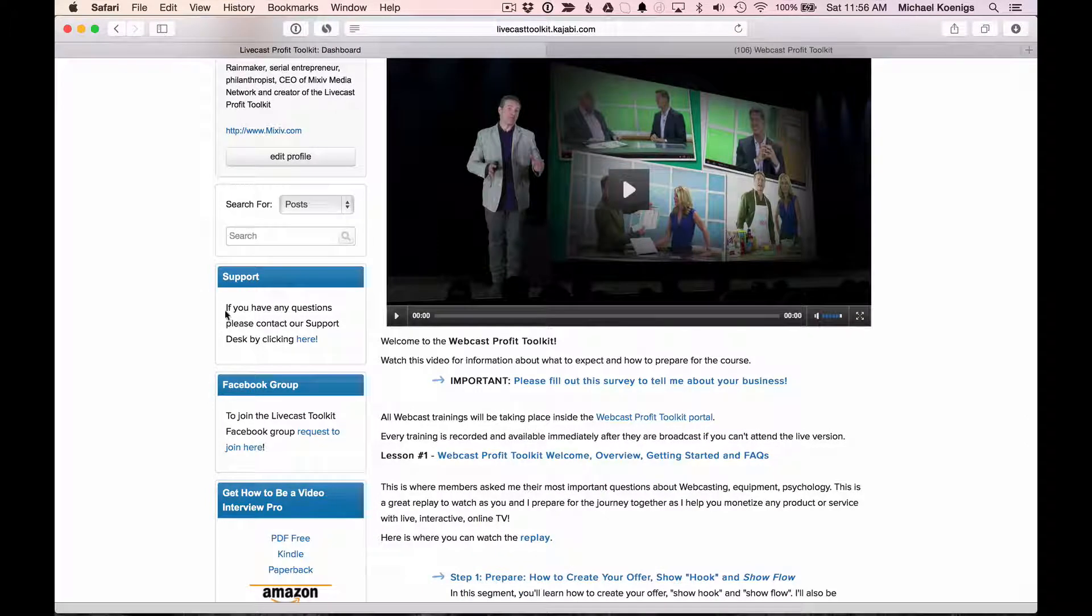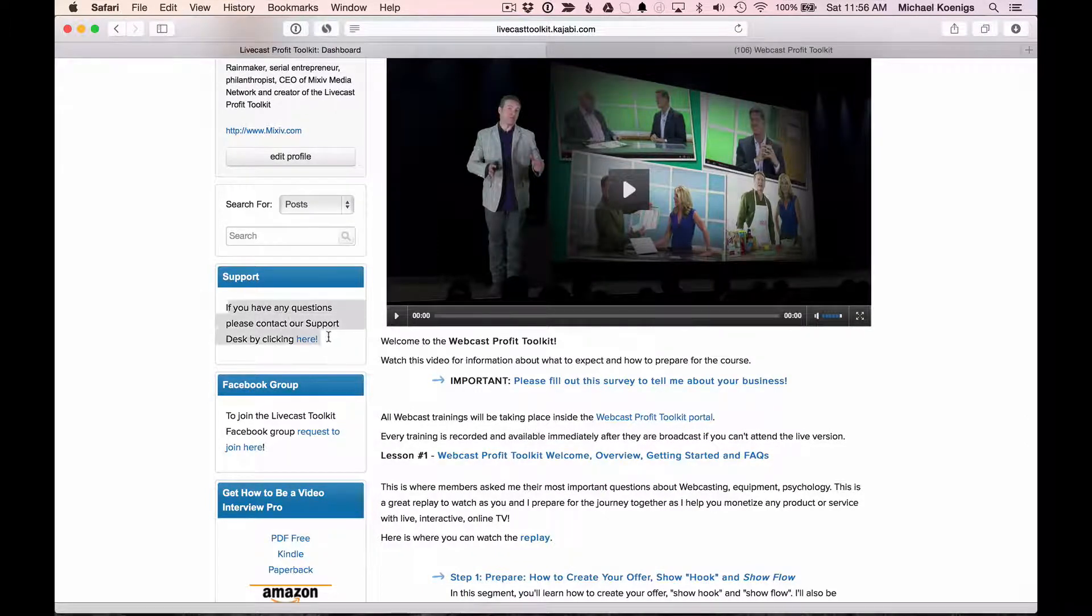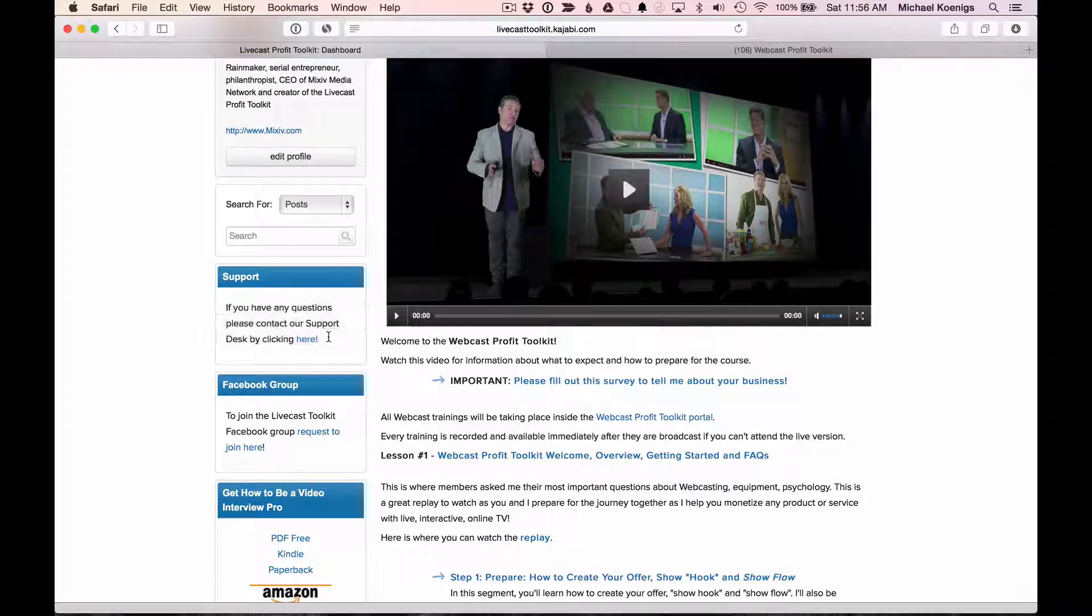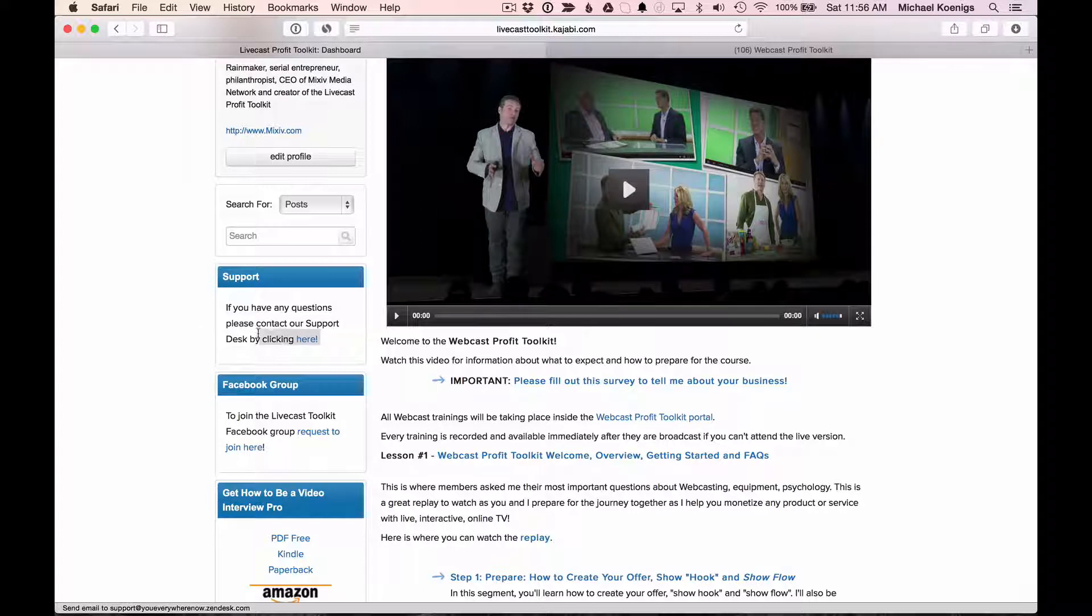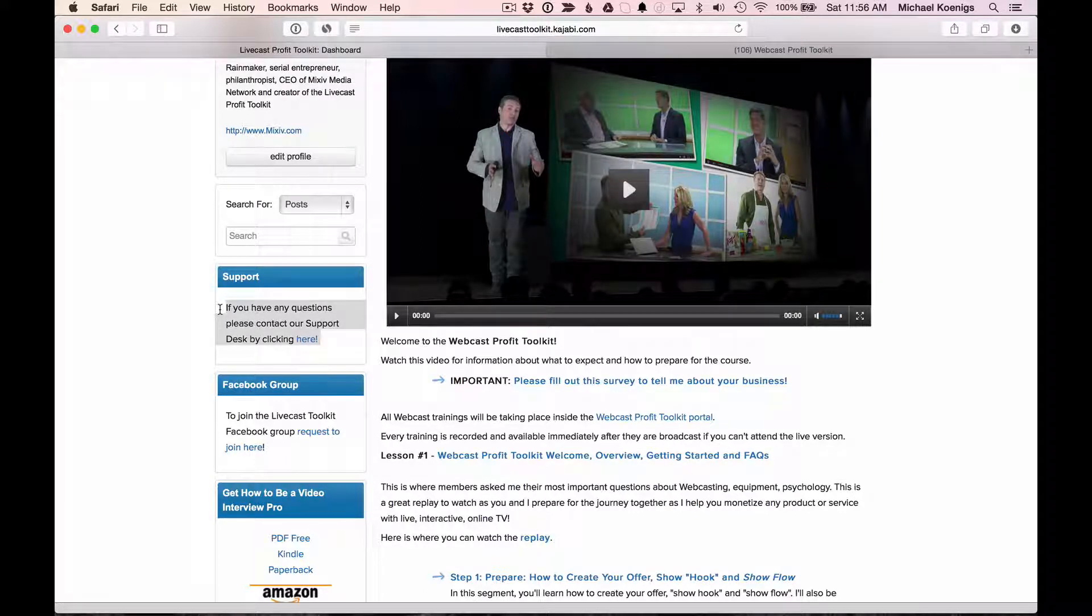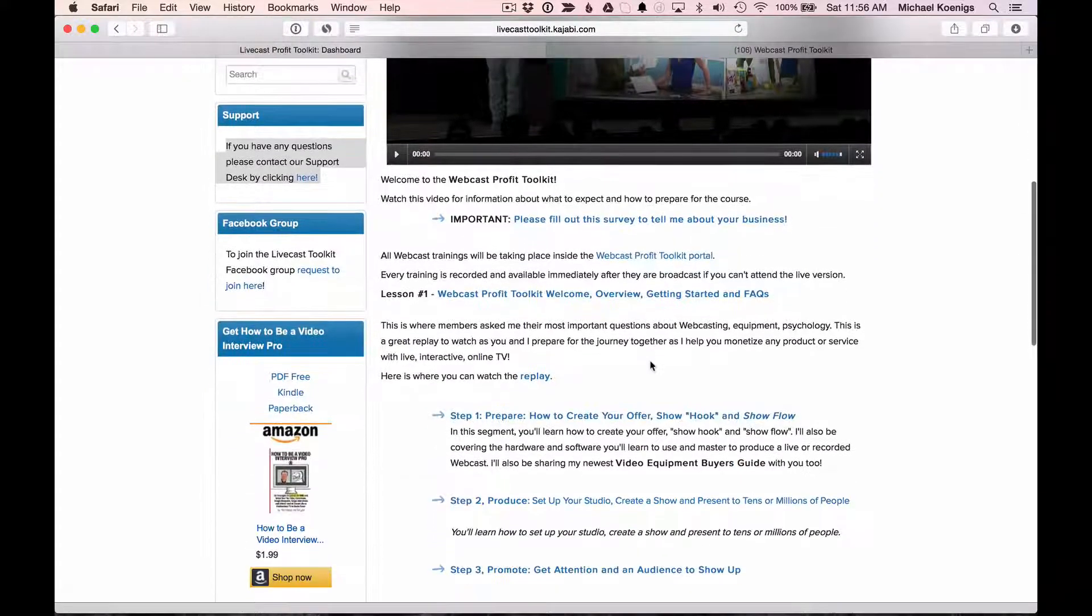Also know if you have any questions at all, make sure you submit a support ticket if they are support-related. If they're community-related or course-related, of course, you'll be able to post those inside the membership site.